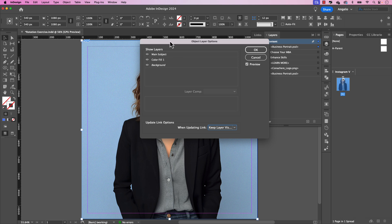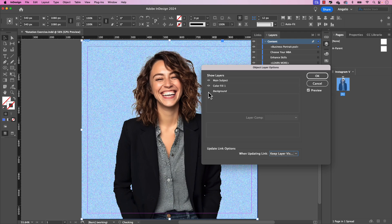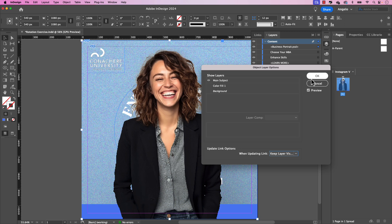Let's move this off to the side a little bit. And you can see those are the three layers that we just went over in Photoshop. First, let's hide the background and then hide the color fill. And you can see now the image of the cutout is at the very top. Go ahead and click OK.